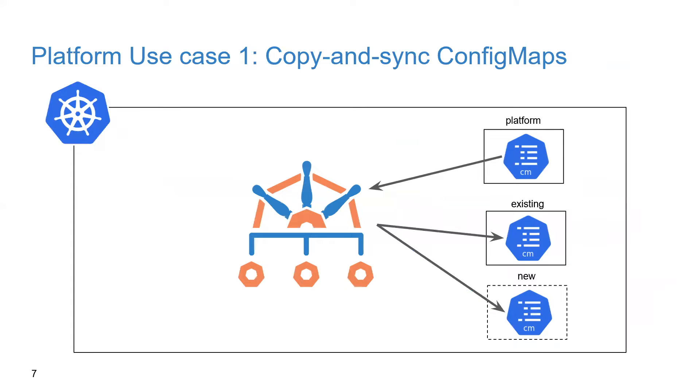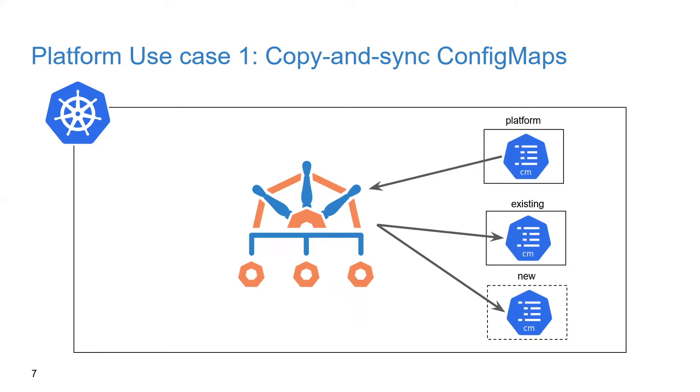So the first one let's look at here is copying and syncing of ConfigMaps. So here's the problem. ConfigMaps like pods are namespace resources. For a pod to use a ConfigMap, it must be co-located in the same namespace.